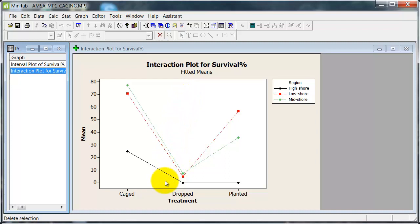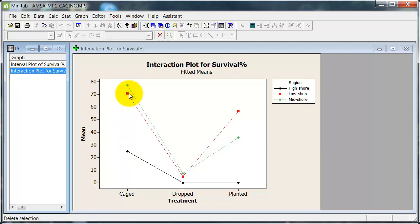And so what we're looking at here, high shore region, caged has higher survival than the other two treatments, which have nil survival. In the other two habitats, or the other two regions, it's fairly similar. High survival at caged and better than in the higher shore region. Virtually no survival, and they're just dropped on the ground. And intermediate when they're planted, with some difference between the lower and higher areas.